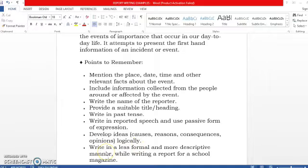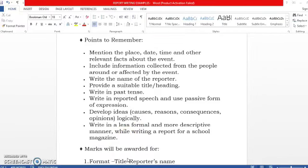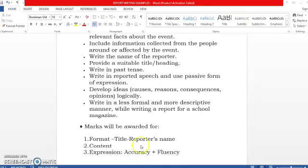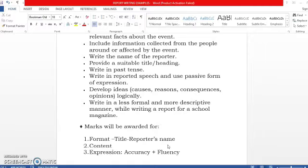Write in a less formal and more descriptive manner while you are reporting for a school magazine. Marks would be awarded for format, which includes title and reporter's name. If you are writing a newspaper report, then you write place and date also — that is also included in the format — then content, and expression, which includes accuracy and fluency.